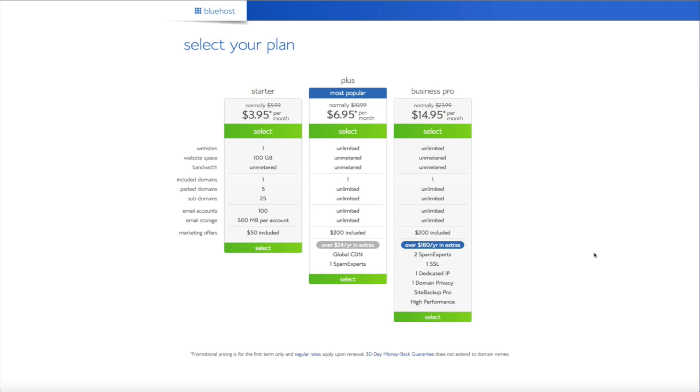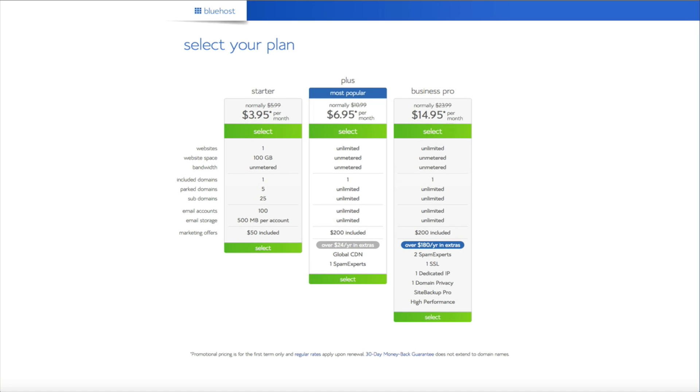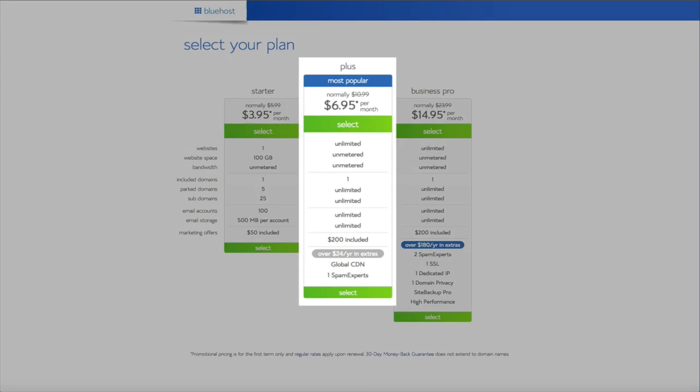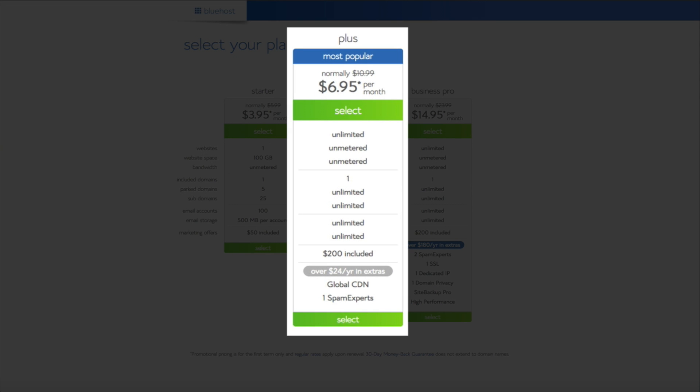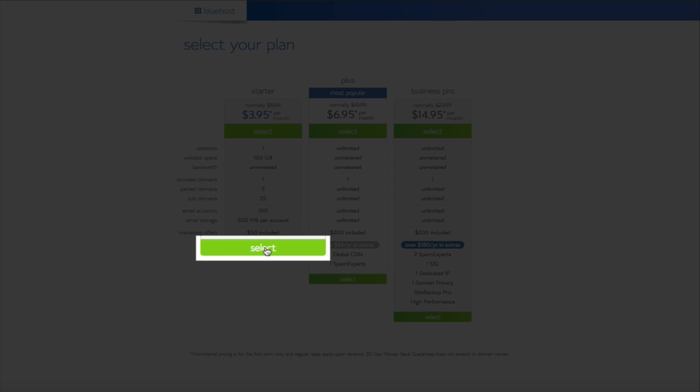And that's going to take us to the select your plan page. Now as you can see you have three separate options here: the starter, plus, and the business pro. Again this is all personal preference, it just depends on how you're running your blog or your online business. Now for this tutorial we're going to be using the starter plan which allows us to host one domain. And I should also mention that Bluehost gives us this domain for free which is pretty cool. But if you plan on having multiple domains and websites then I highly recommend going with the plus package. This allows you to host unlimited websites. But for this tutorial we're going to be using the starter plan. So once you've decided on what plan you're going to use go ahead and click the green select button.